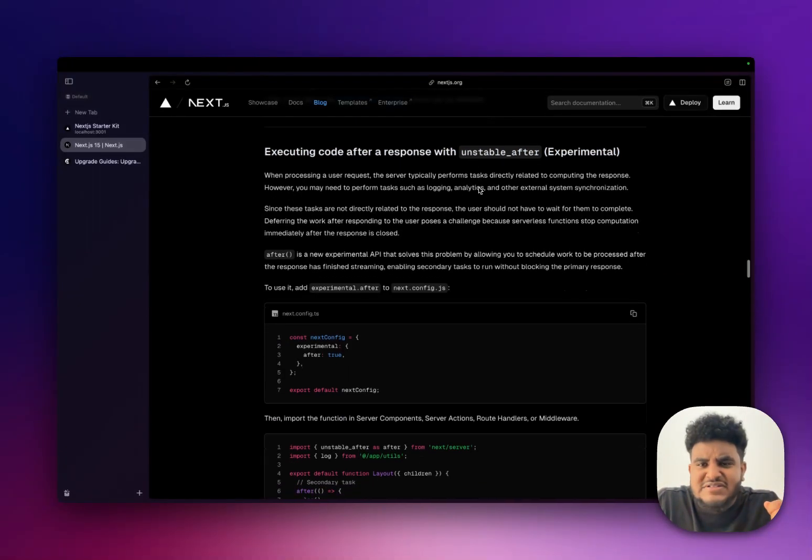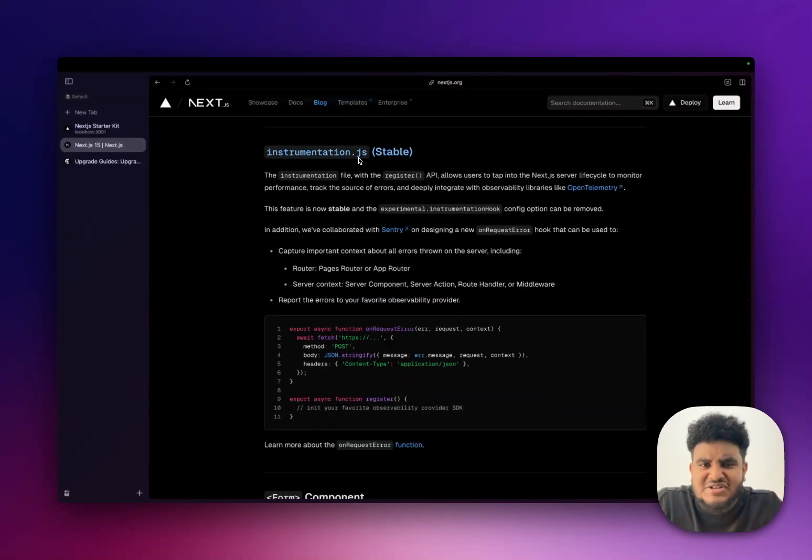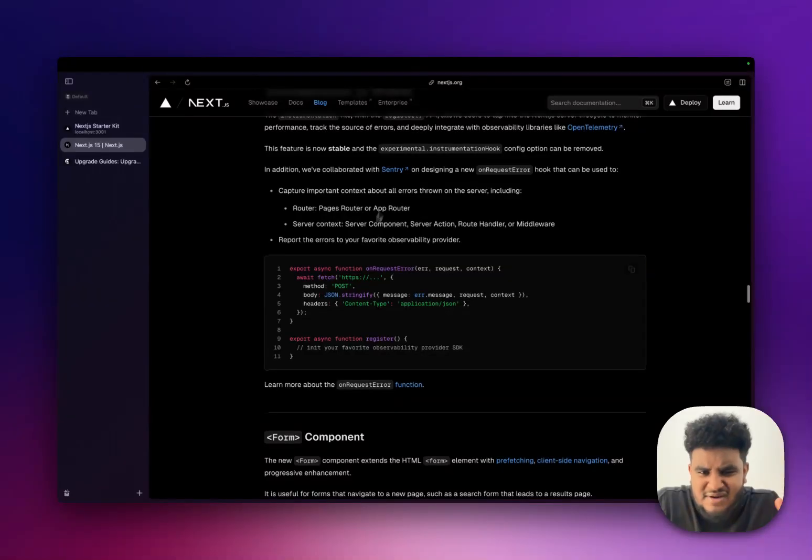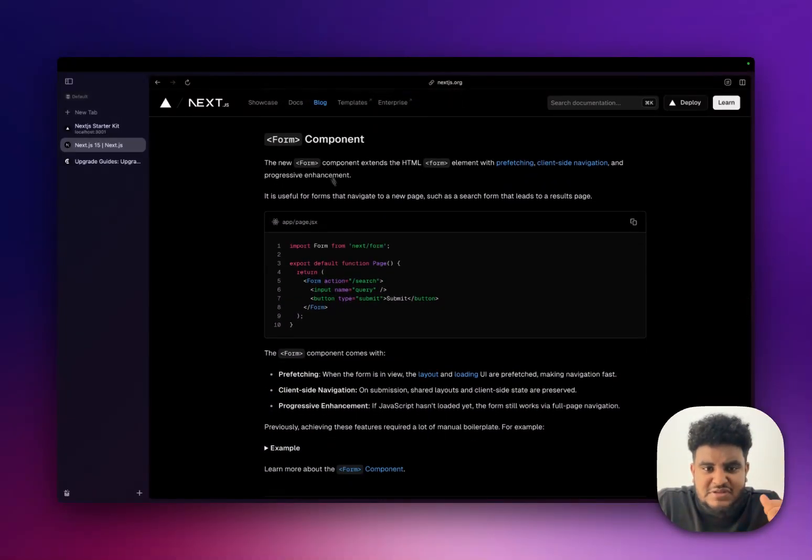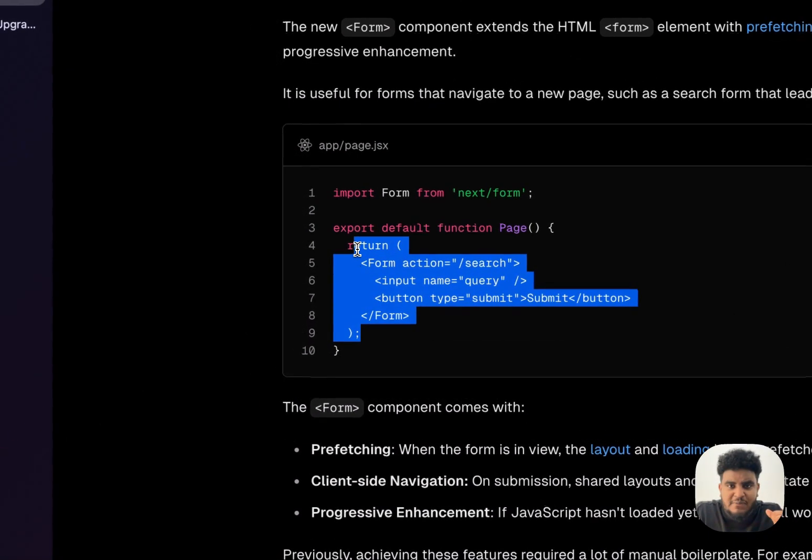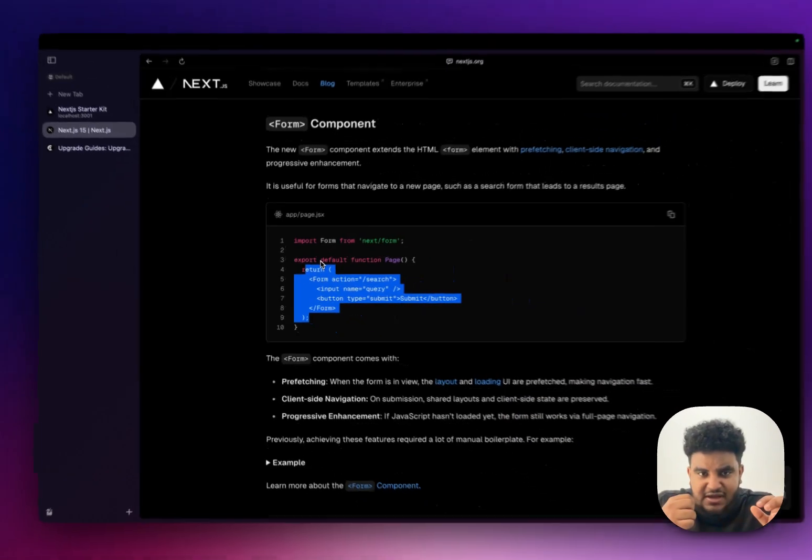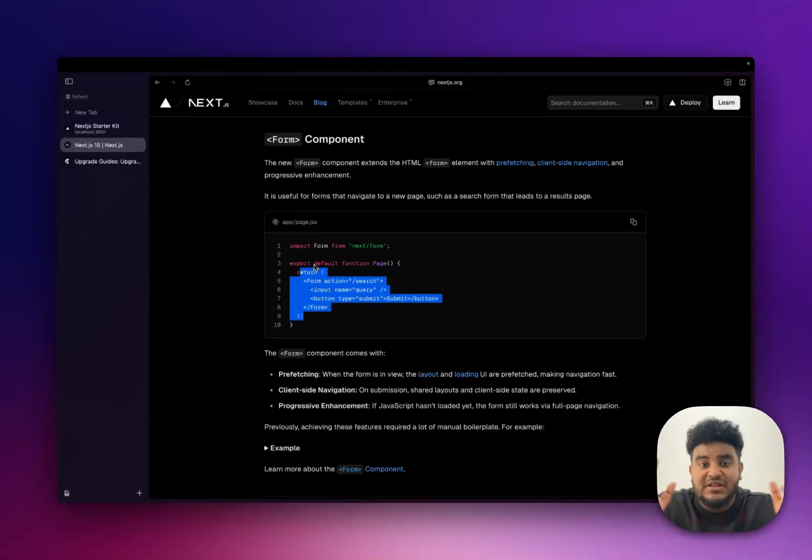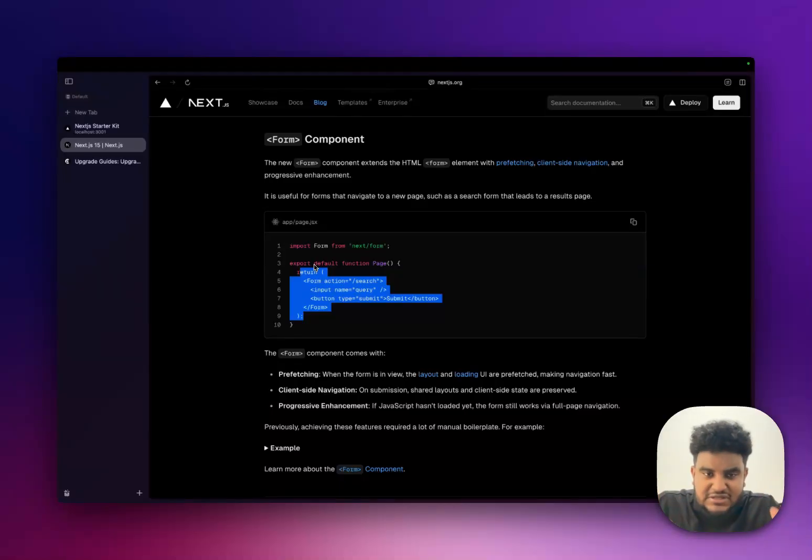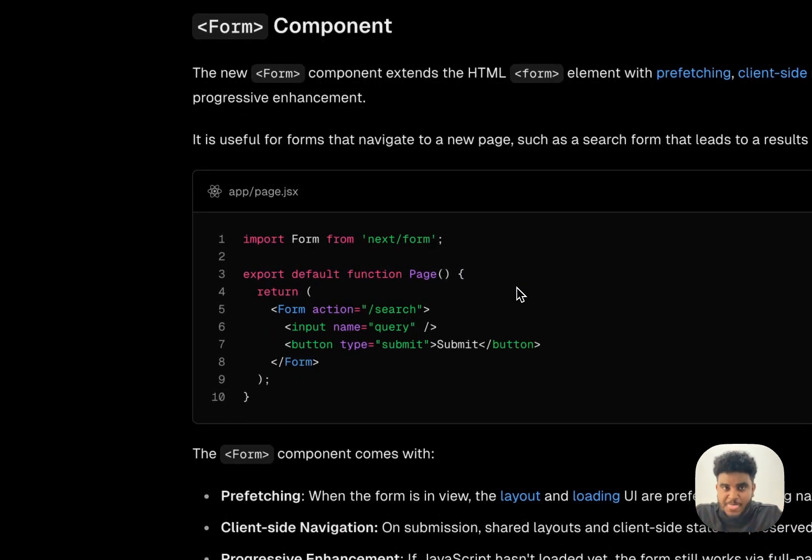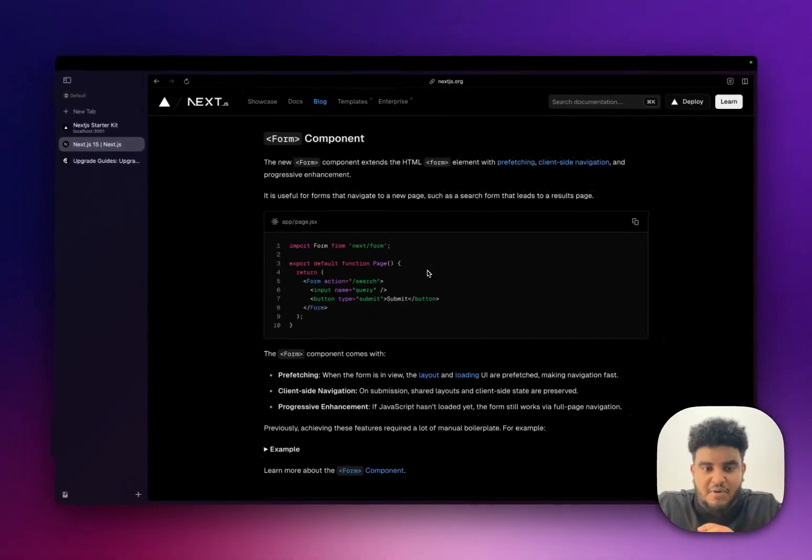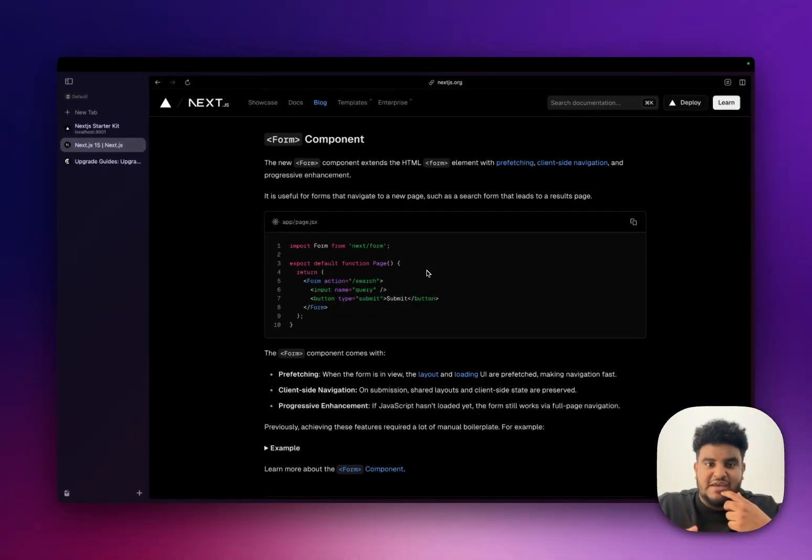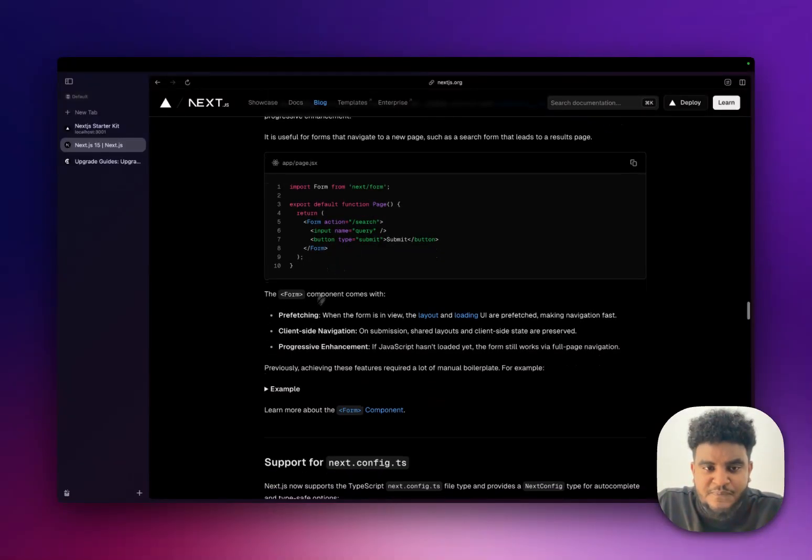We're going to skip over unstable after because it is experimental. And instrumentation.js is very, let's just say, low level. And to be honest, I'm not very interested in it. So we're going to go into the form component. Now, this form component, I'll be honest, with Next.js, I don't use the form plus action way that they recommend people use forms. I really like React hook form. I think it's very simple. It makes sense. The code is clean. And it's one of those things, if it ain't broke, don't fix it. But they have this new form component that's very interesting.